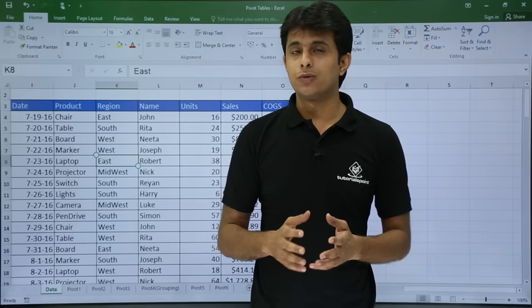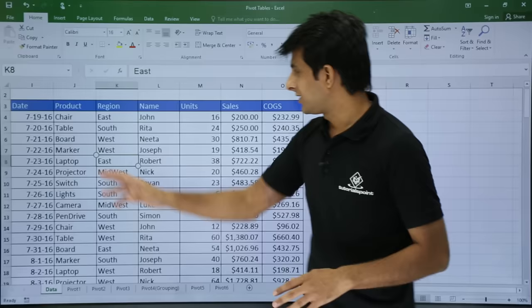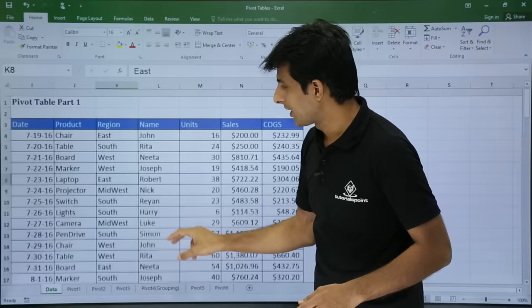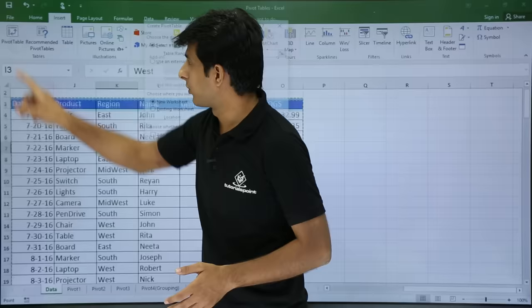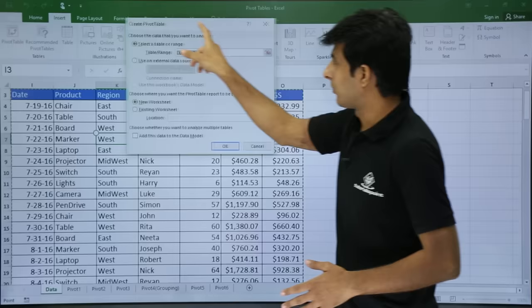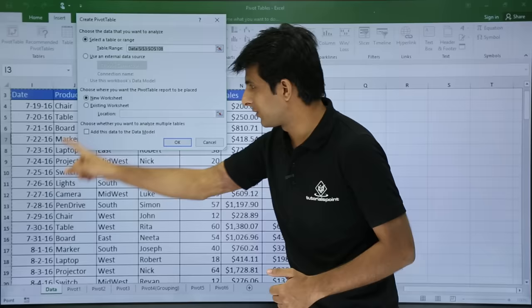To create a pivot table, keep your cursor in the data. Make sure when you create a pivot table the data should not have any blank column or any blank record. I have no blank column and no blank record in this entire data. I'll keep my cursor in the data and go to the Insert tab, then go to Pivot Table. A pivot table can be created in just five seconds. When you click on Pivot Table it will ask two questions — the first is where is your source data, which is already selected.